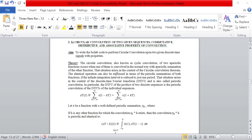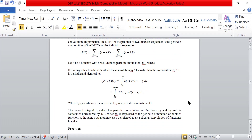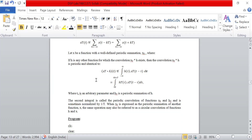Circular convolution is nothing but cyclic convolution. In linear convolution, signals or sequences are linearly shifting, whereas in circular convolution the values will be shifted circularly. That is the only difference; the formulas will be the same as explained in linear convolution. Next we will go to the programming part directly.